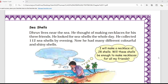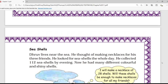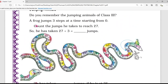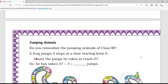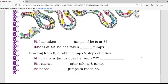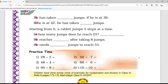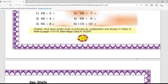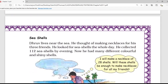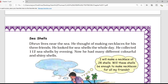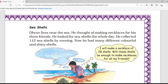Good morning, welcome to the online lecture of our Class 4 Maths. In the last lecture we have seen the story of frog and rabbit, calculated some question answers, and seen the practice time equations. In today's lecture we will move to the topic: sea shells.